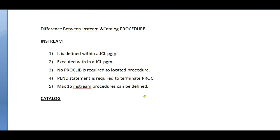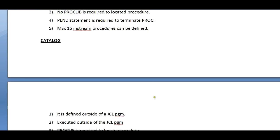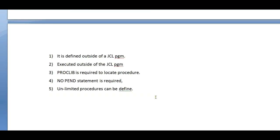These differences are also very important from an interview point of view. They might ask what is the difference between in-stream and catalog proc, what is the maximum number of in-stream procs, or whether you use in-stream or catalog procedures. Obviously, in real time we mostly use catalog procedures. I hope you enjoyed this video and got some information about proc. Thank you for watching. If you like this video, please feel free to subscribe, like, or share. Have a great and wonderful day.